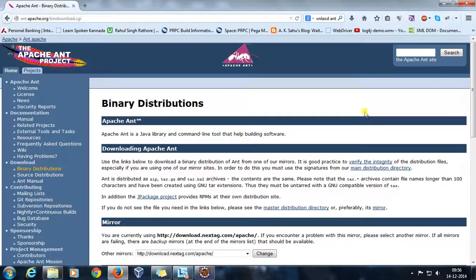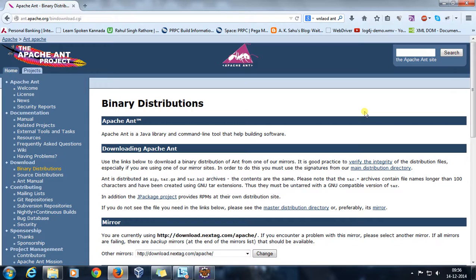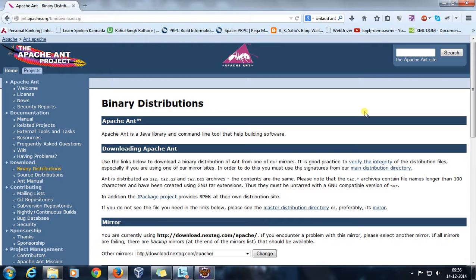Hello everyone, welcome again. In this video we are going to discuss Apache Ant, which stands for Another Neat Tool. It is used for building your project.